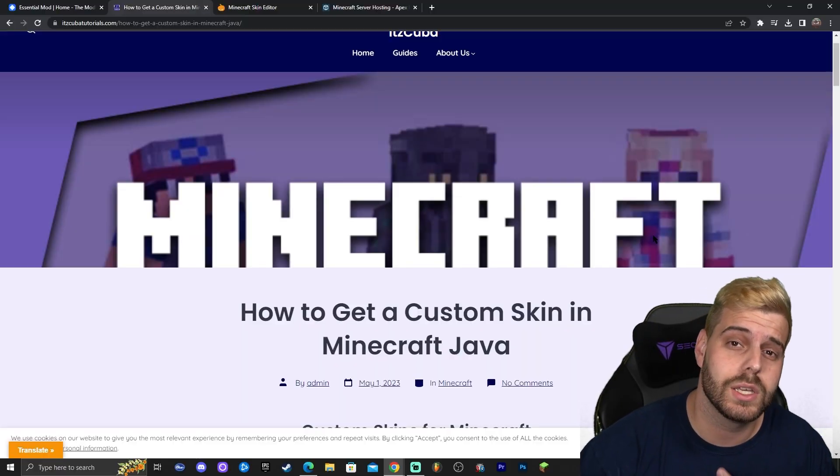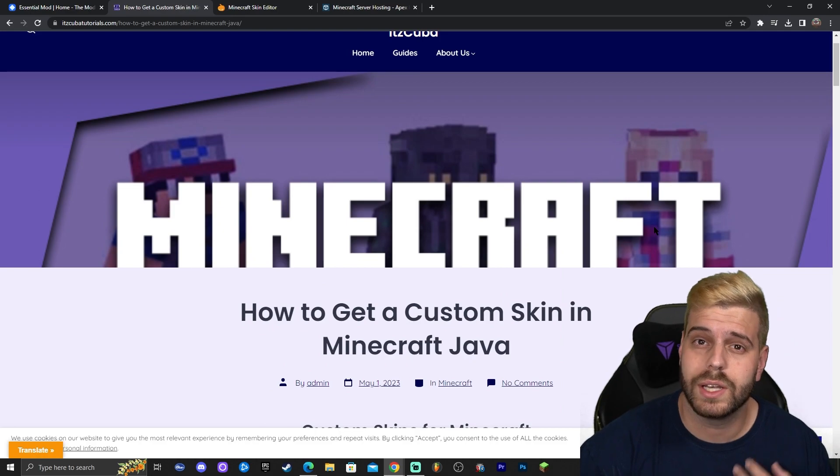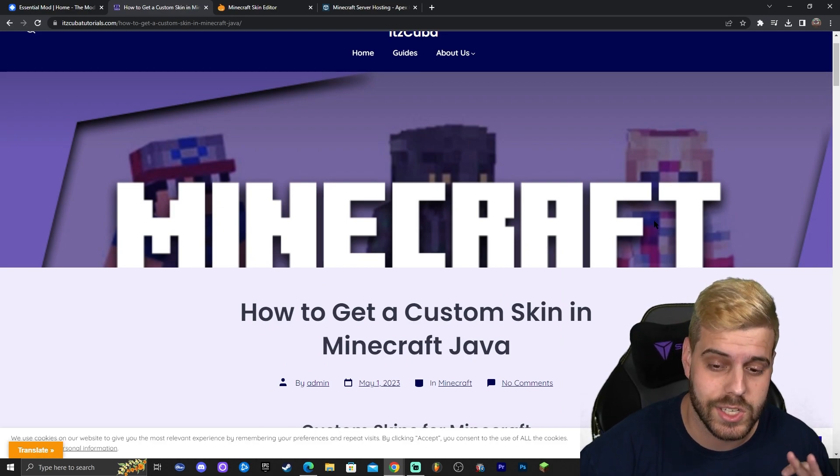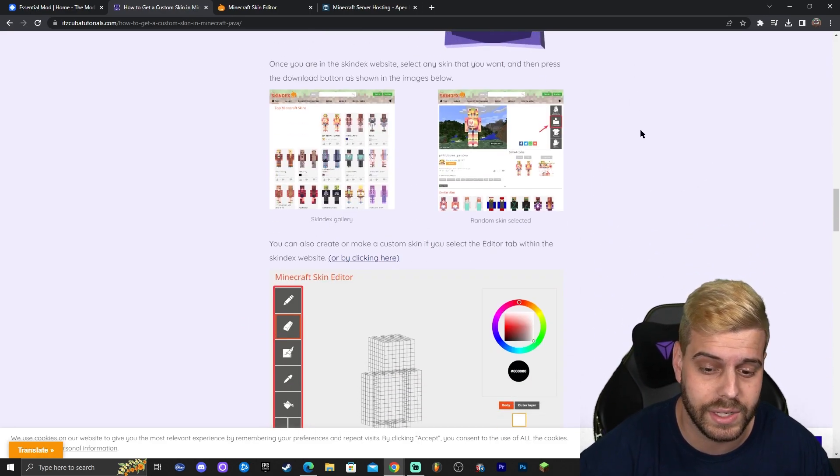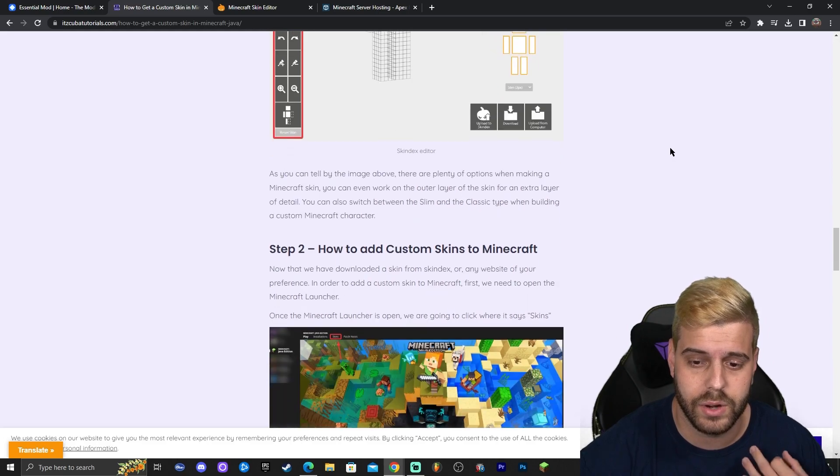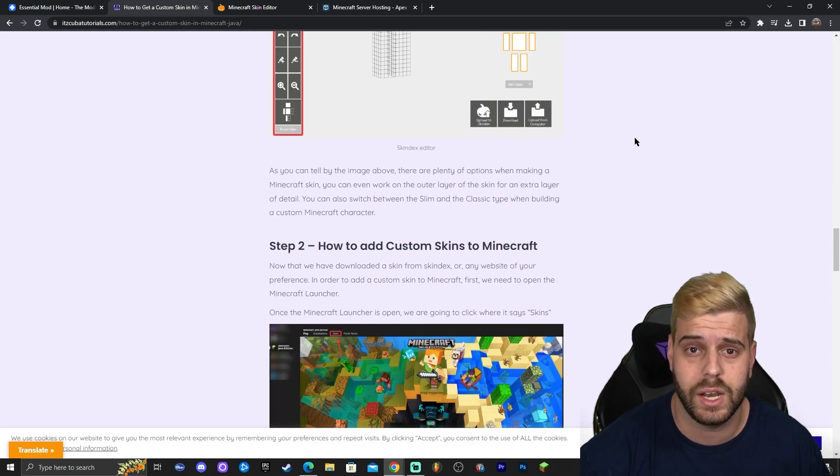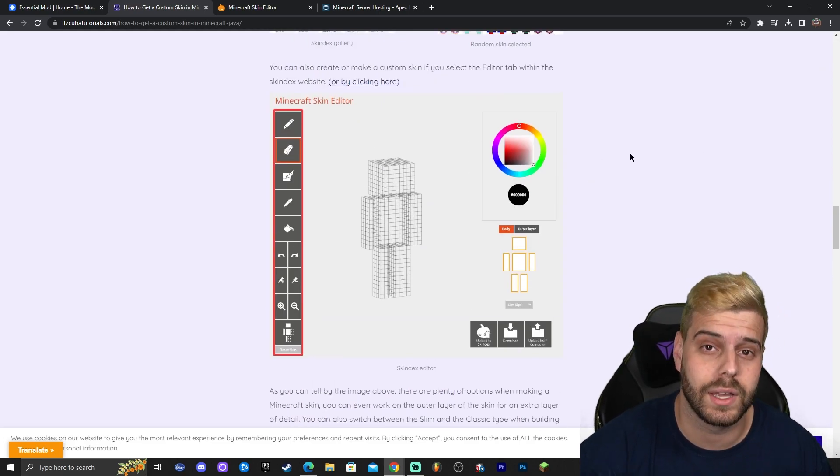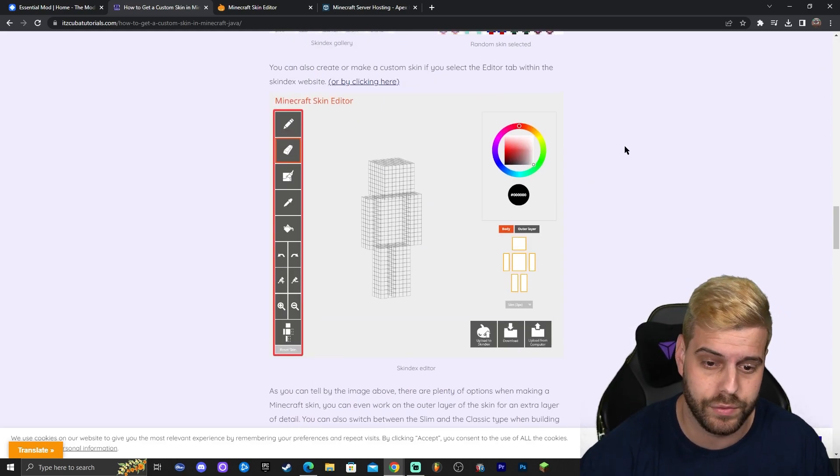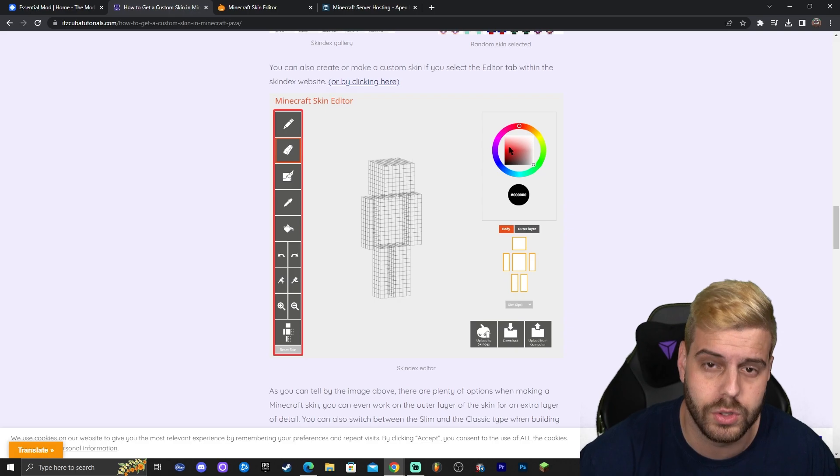To get a custom skin you're going to click the second link in the description which will bring you to a written guide on how to actually download and get a skin, how to download and add a skin.